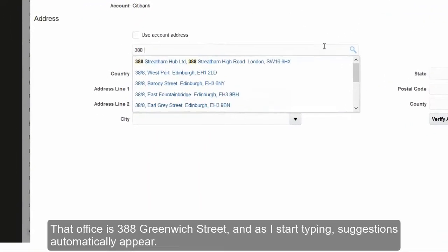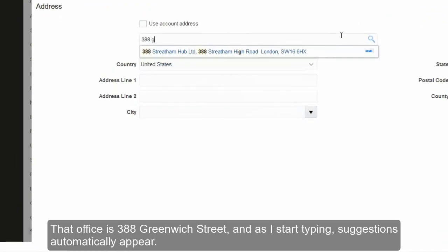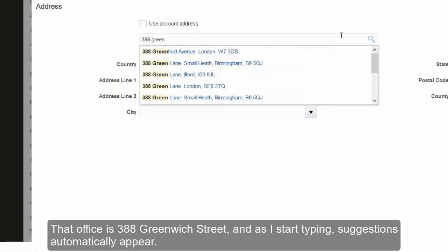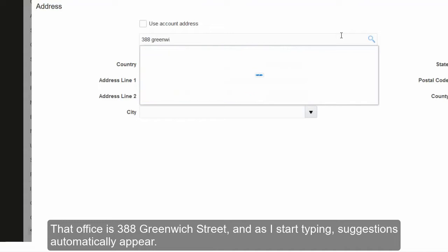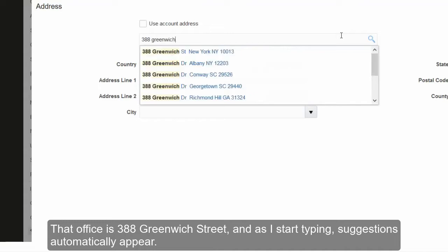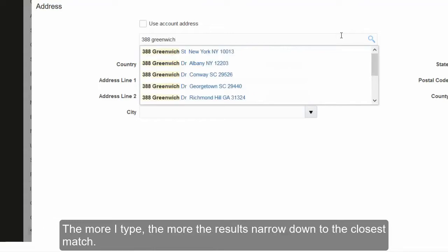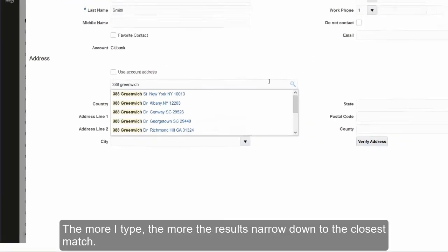That address is 388 Greenwich Street, and as I start typing, suggestions automatically appear. The more I type, the more the results narrow down to the closest match.